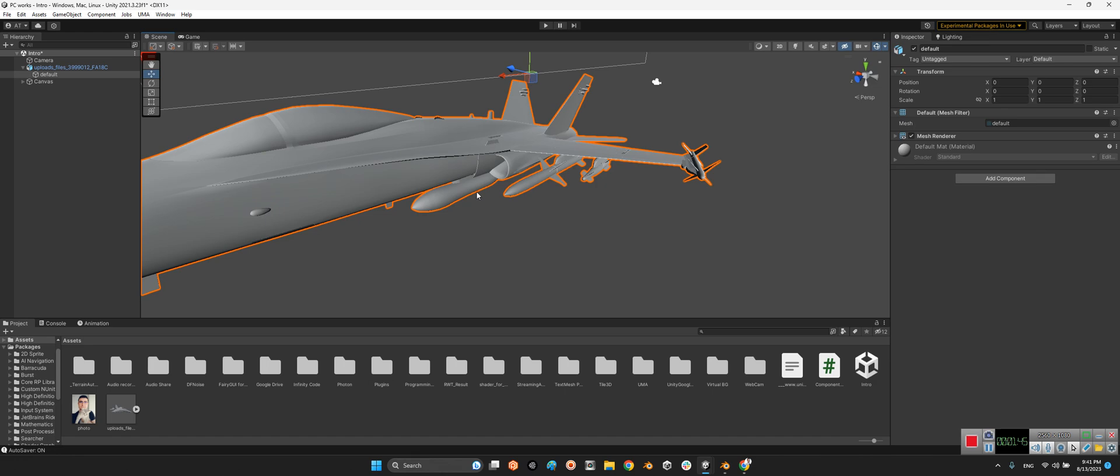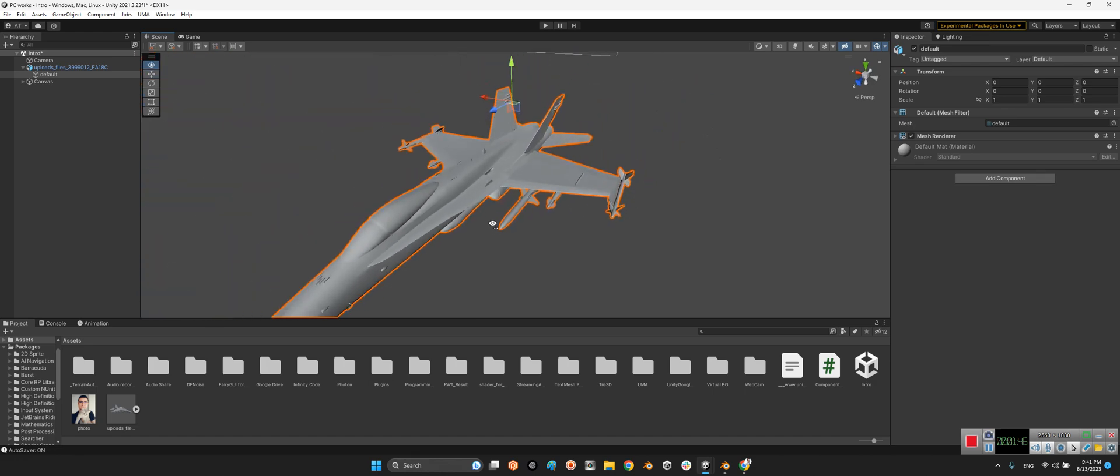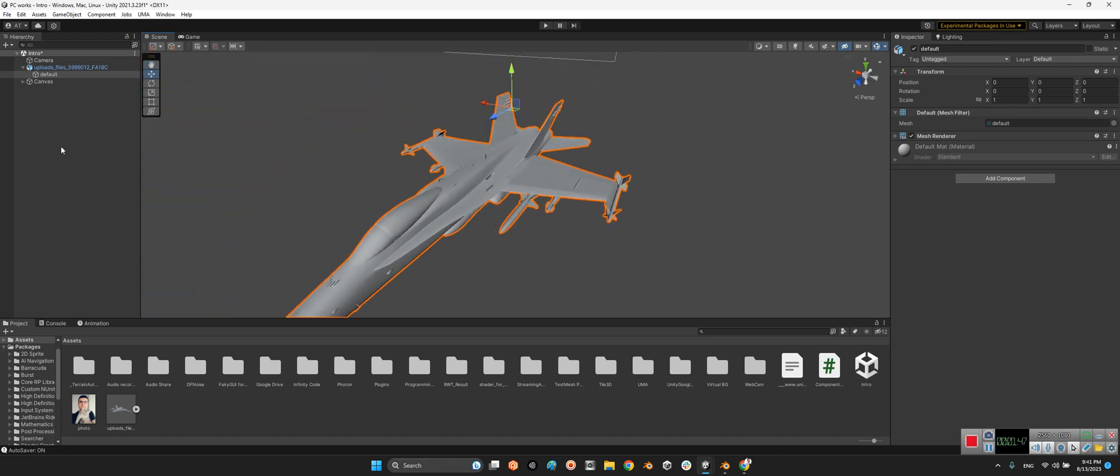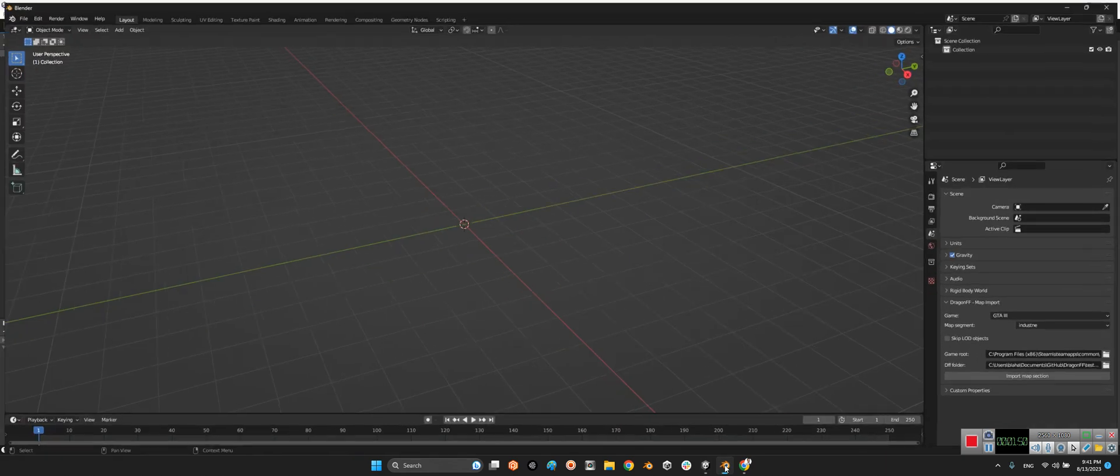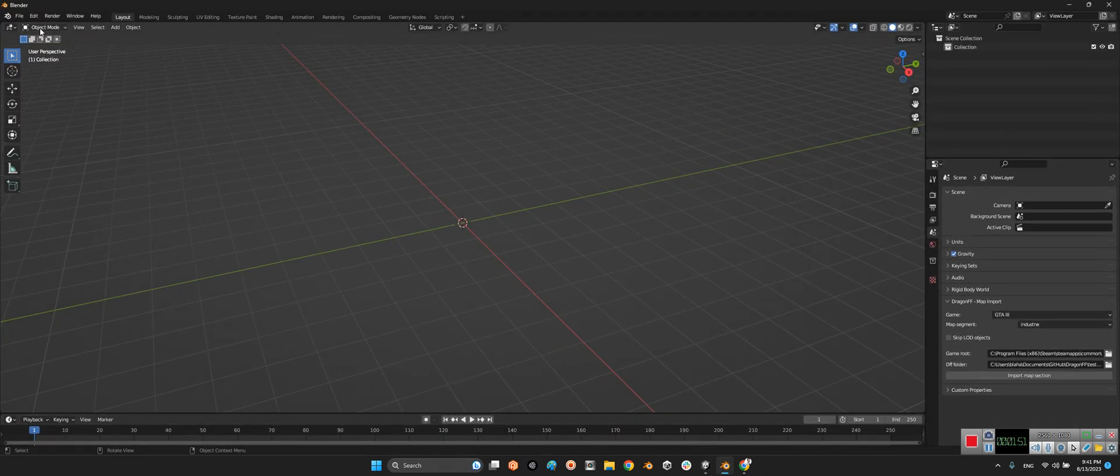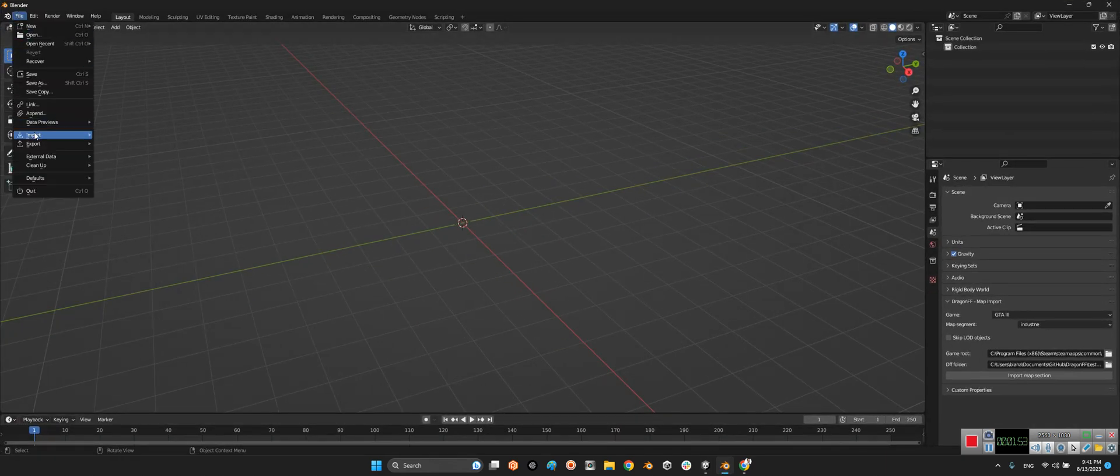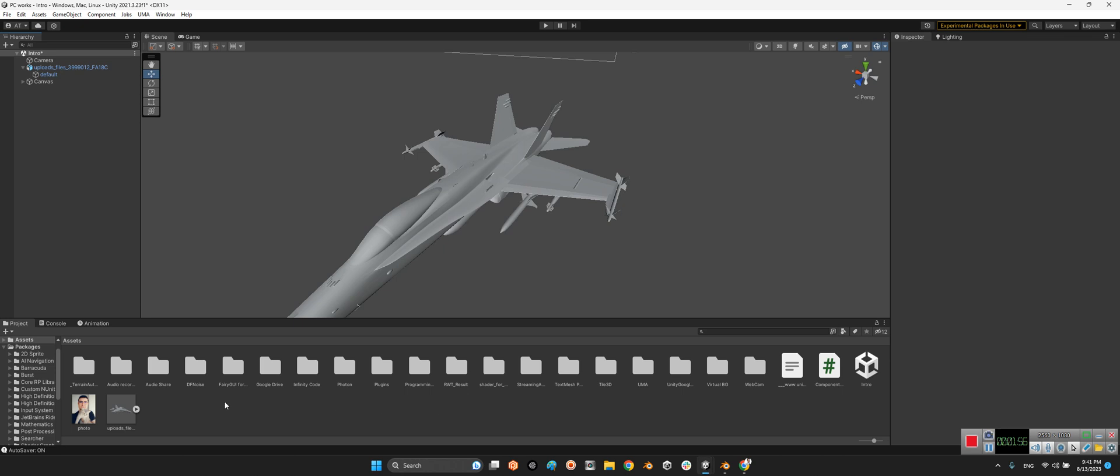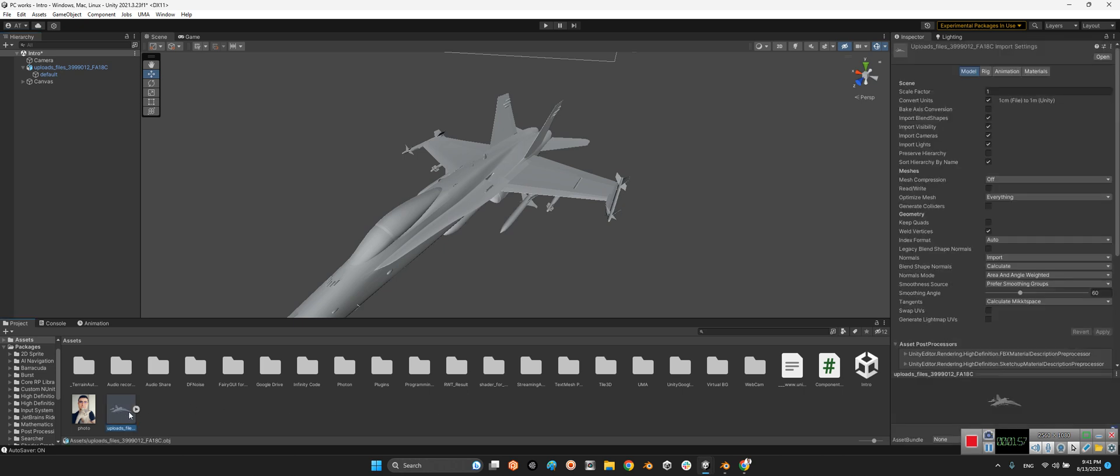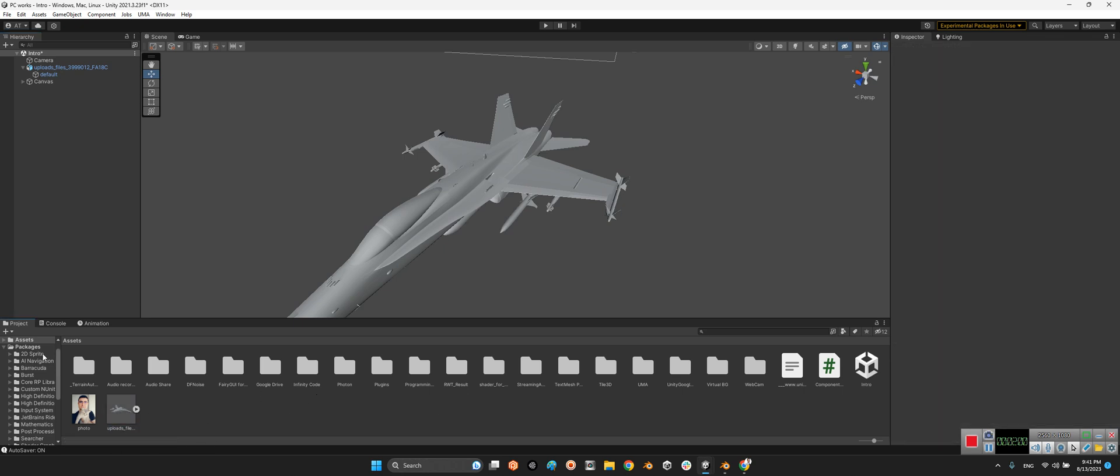So we should modify it. Come back to our Blender and here we have import. As far as you know, the format of this object is .obj and it is in my assets folder in the imports. We will have OBJ Wavefront.